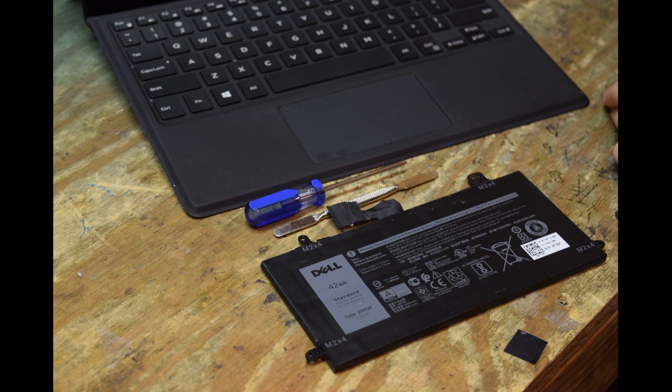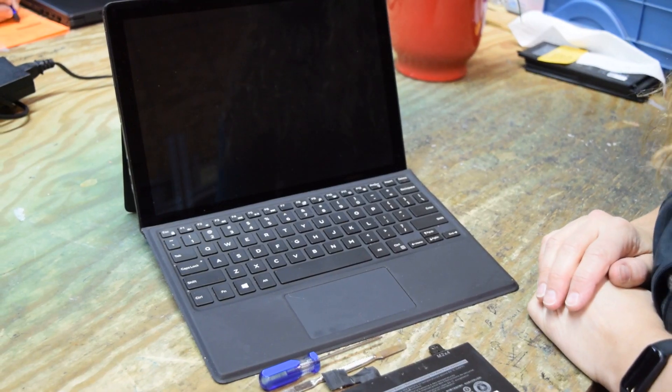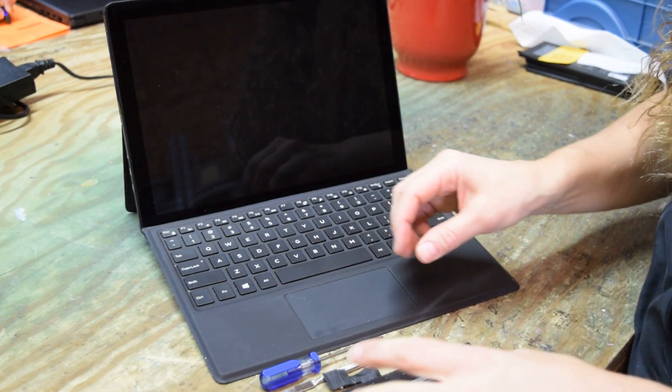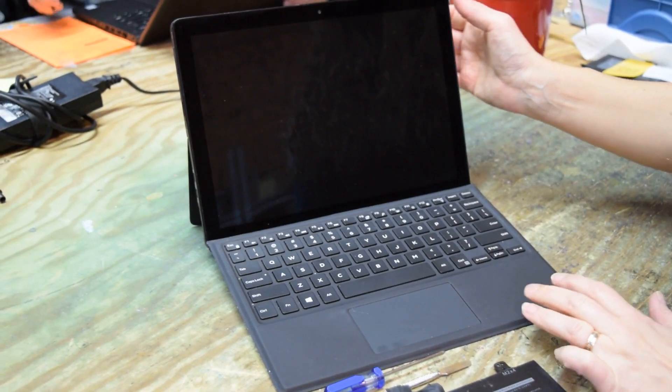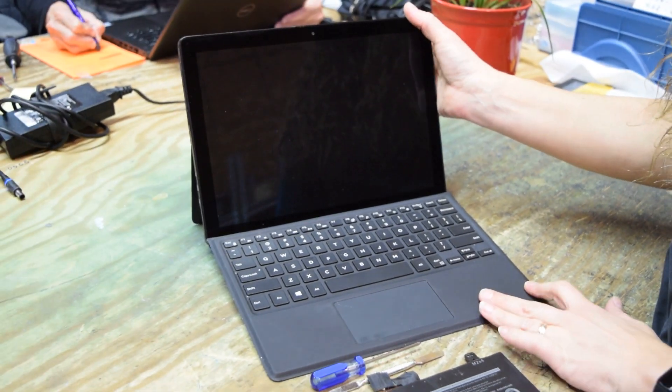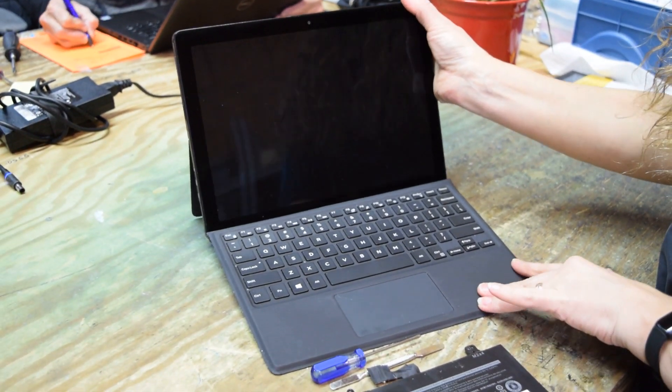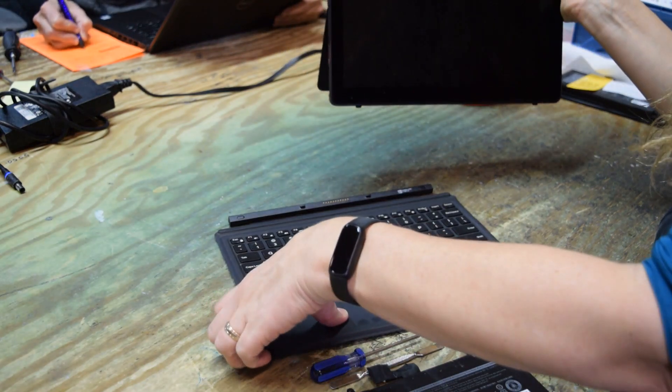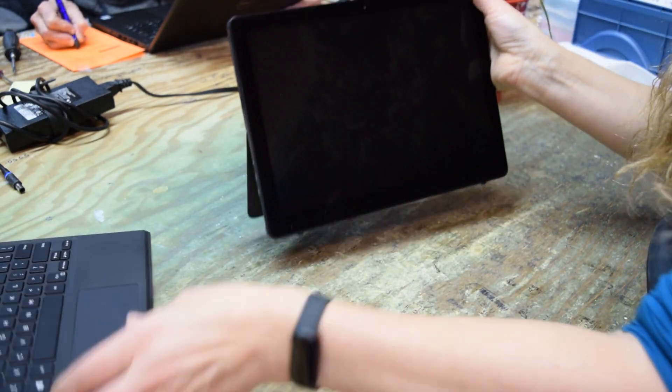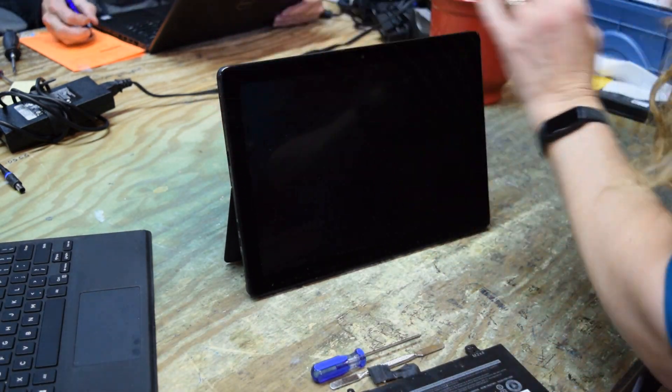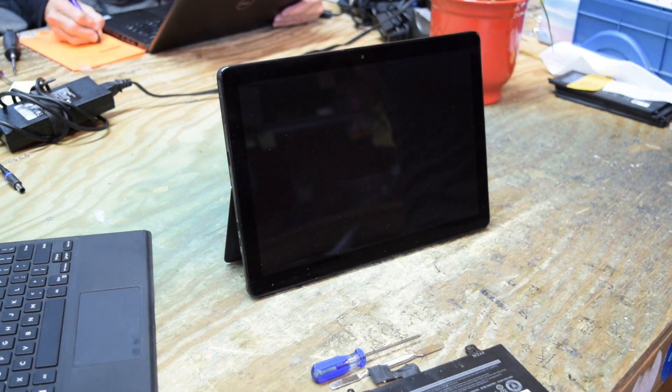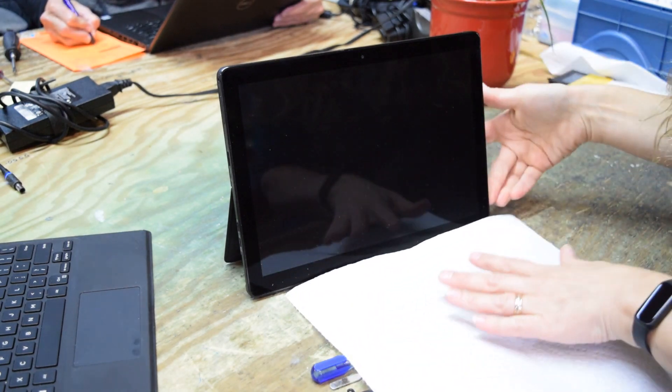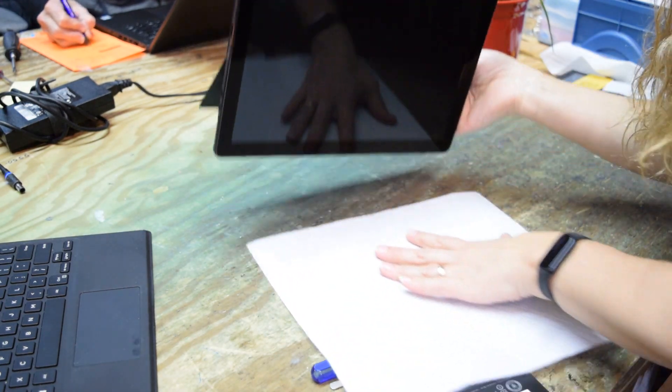To start, we're going to pull the keyboard off - it's just magnetically mounted. Now the trick is you have to take the glass off. You have to actually take the screen off.